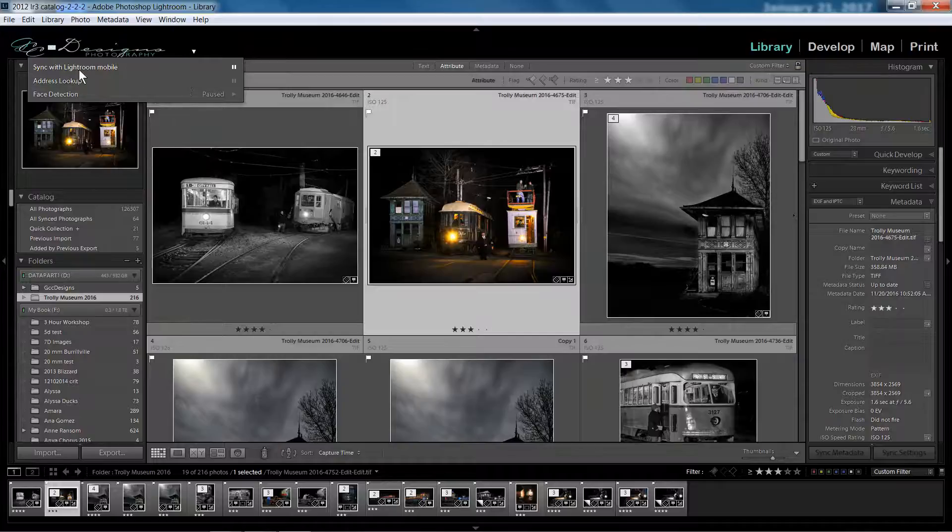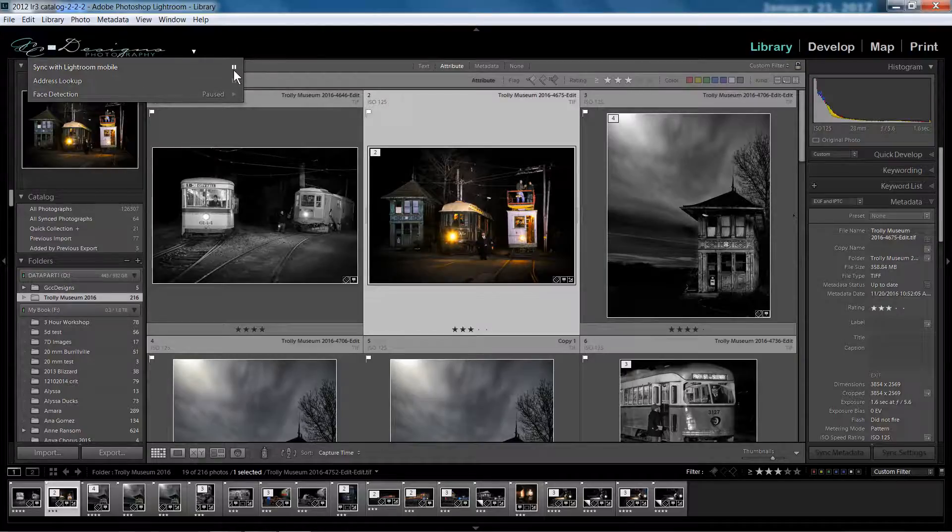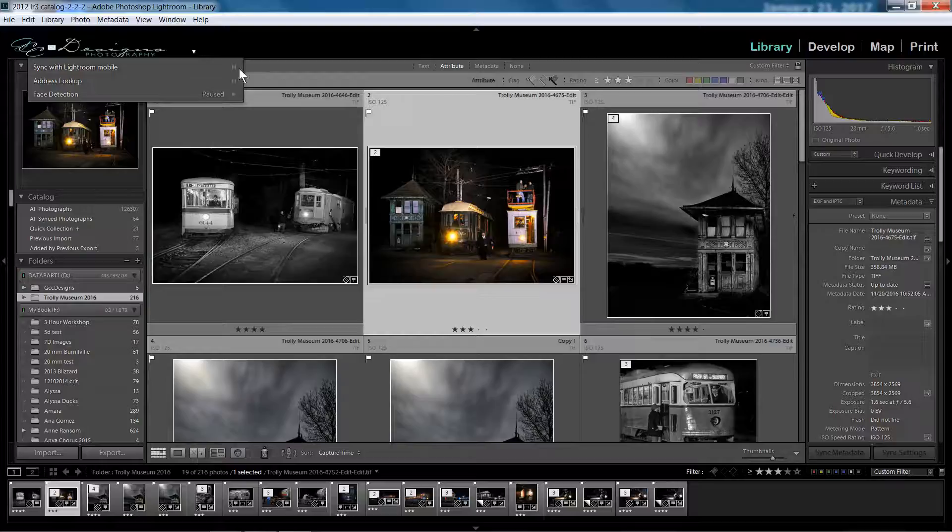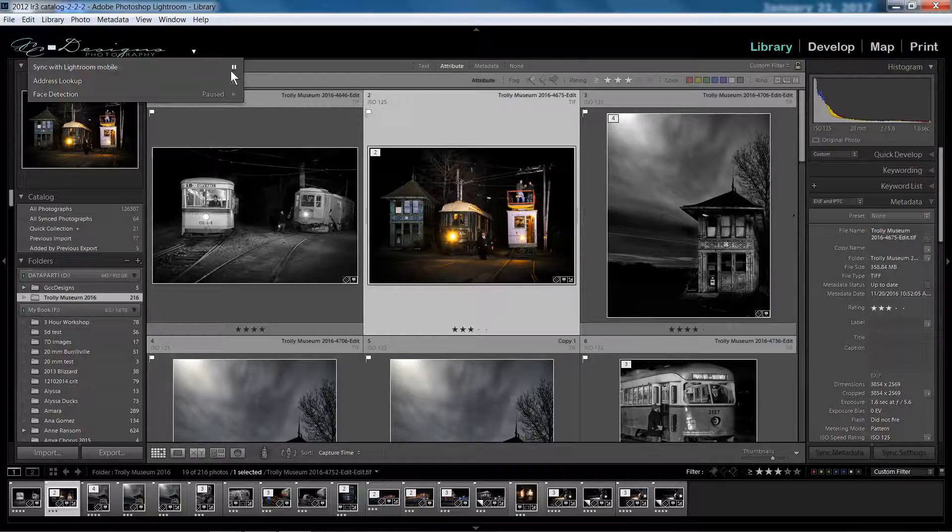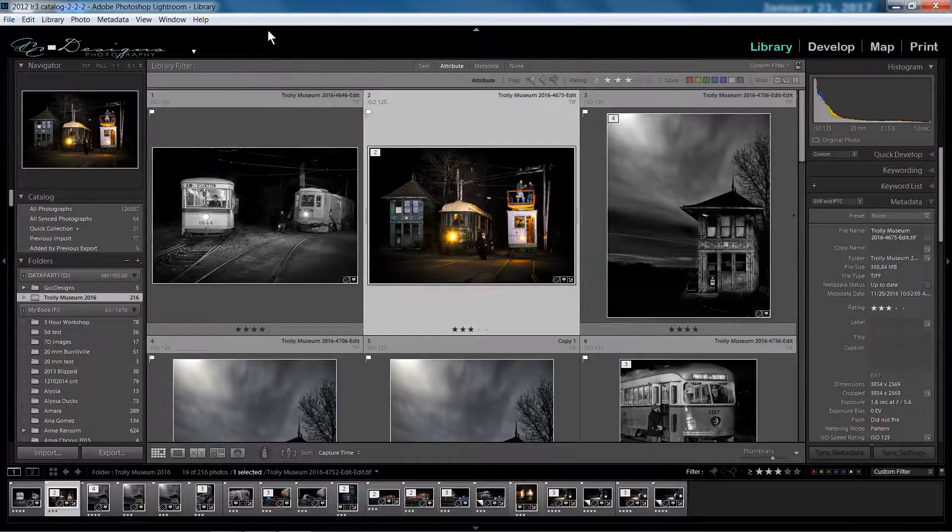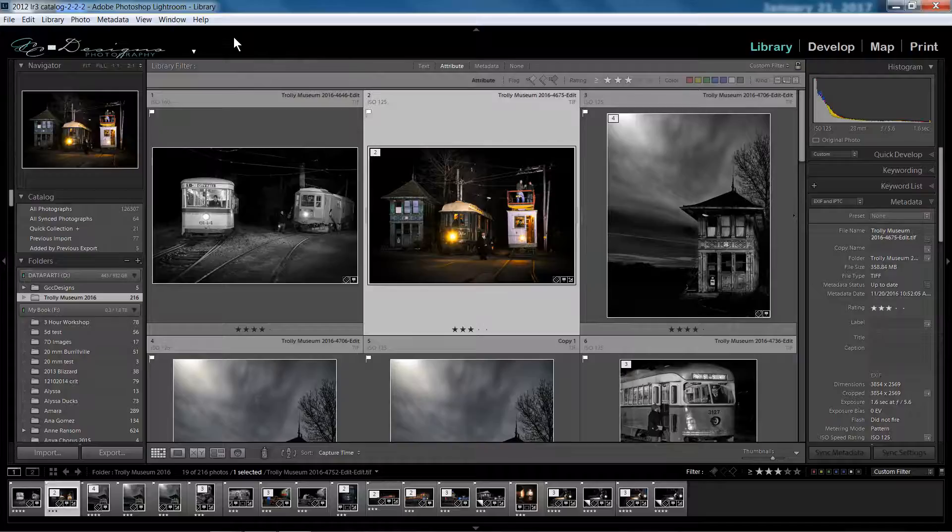And when you see the little pause thing on, that means if you click it, it would pause the syncing. So right now mine is set up to sync. So mine should be ready to go.